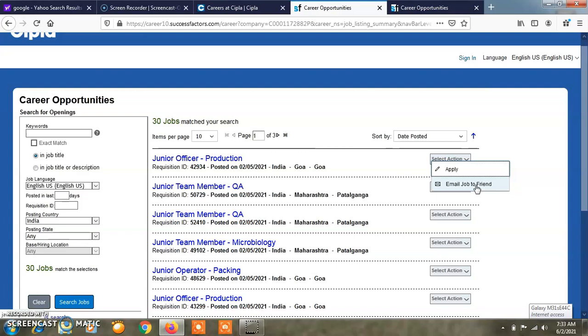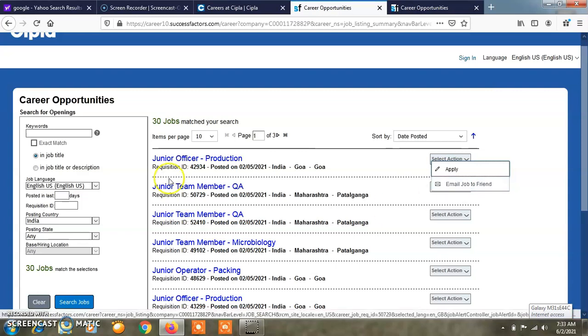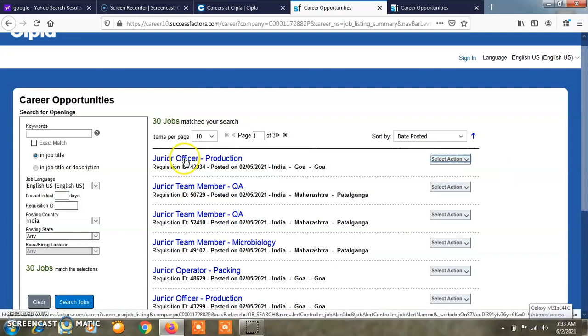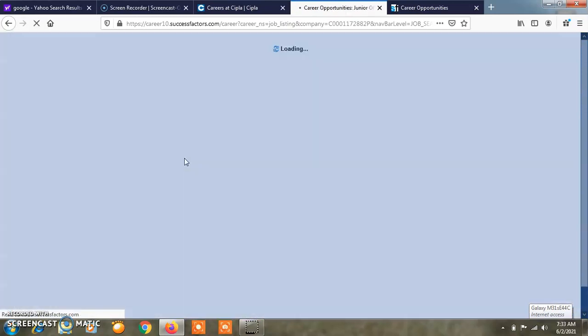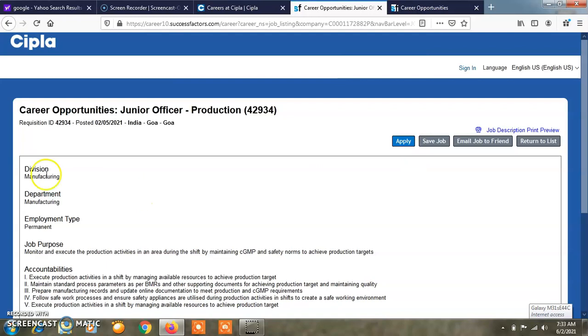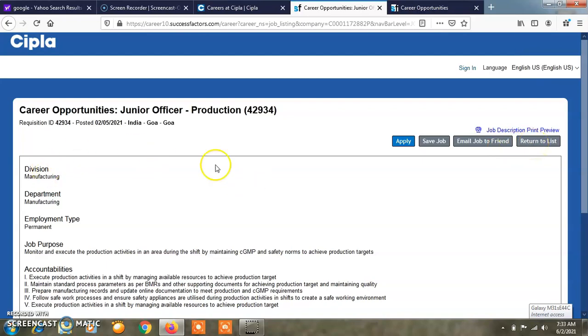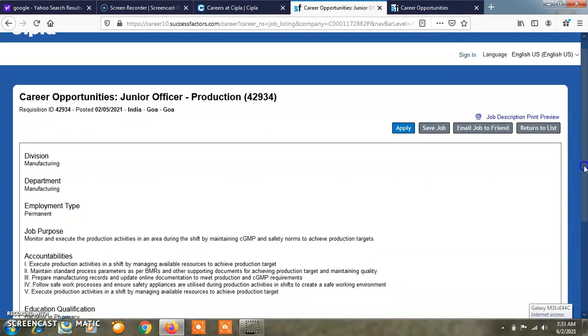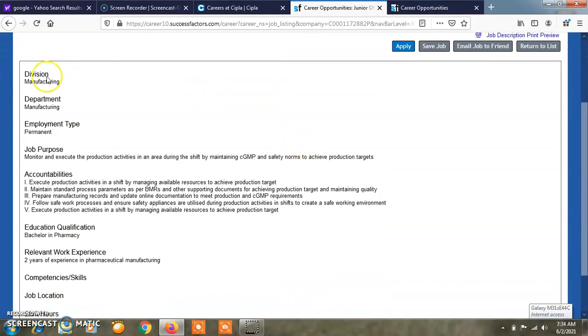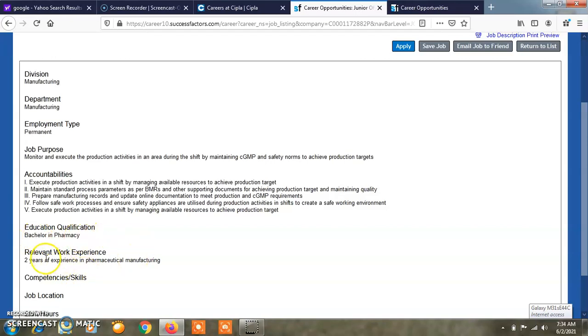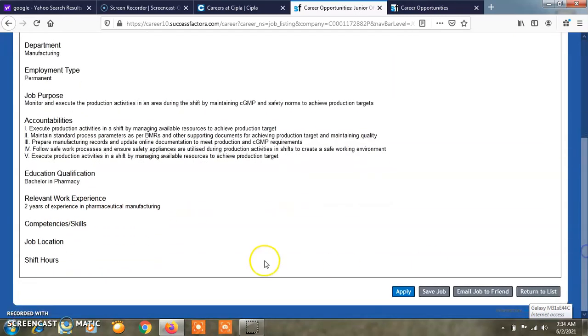You can save a job advertisement or email it to your friends. If you see details about this, click the details. This is the division, junior officer production section. Here you can also apply to save a job, email job to a friend, or return to list. This is the division manufacturing, department manufacturing, employment type is permanent. You can see job purpose, accountability, responsibilities, education qualification bachelor in pharmacy, relevant work experience two years in pharmaceutical manufacturing, competencies, job location and shift hours.